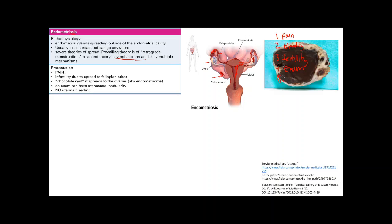A key finding in endometriosis is the chocolate cyst — when glands implant in the ovaries and bleed repeatedly over multiple cycles, accumulating old blood. On exam, there can be uterosacral nodularity, felt as bumps along the uterosacral ligaments where glands have implanted. Importantly, there is no increased uterine bleeding, because the blood from ectopic glands cannot exit through the vagina — it stays trapped internally.